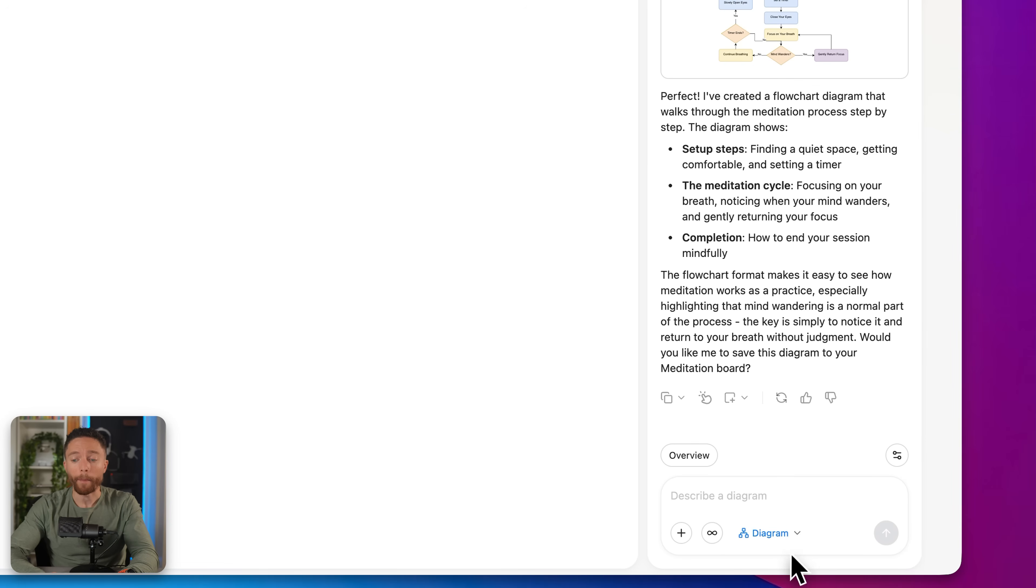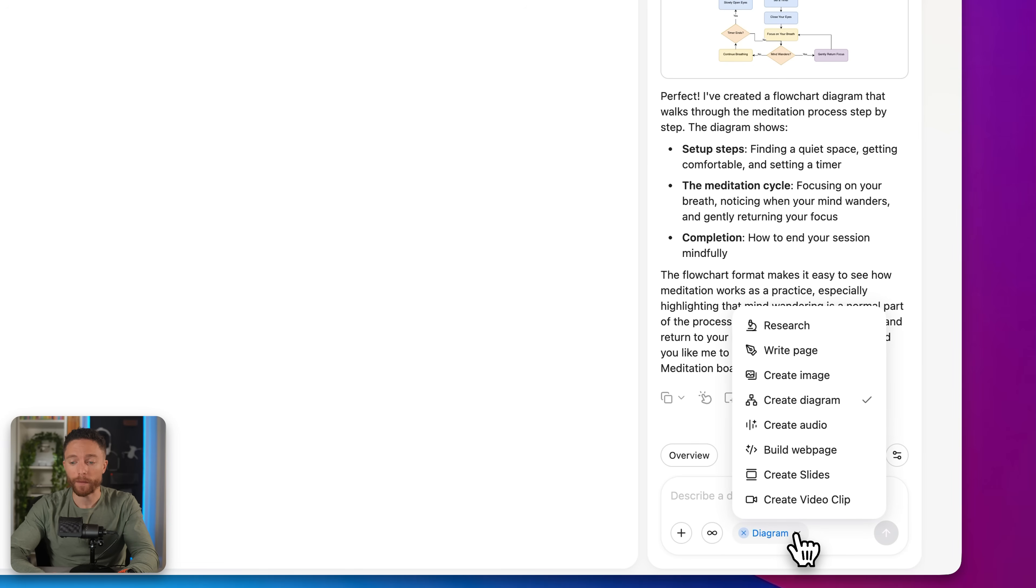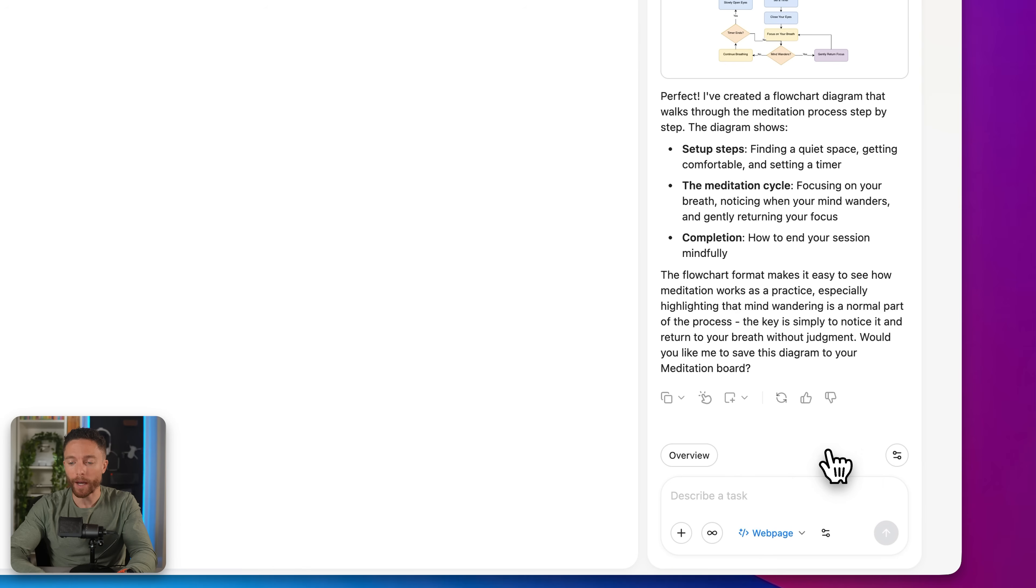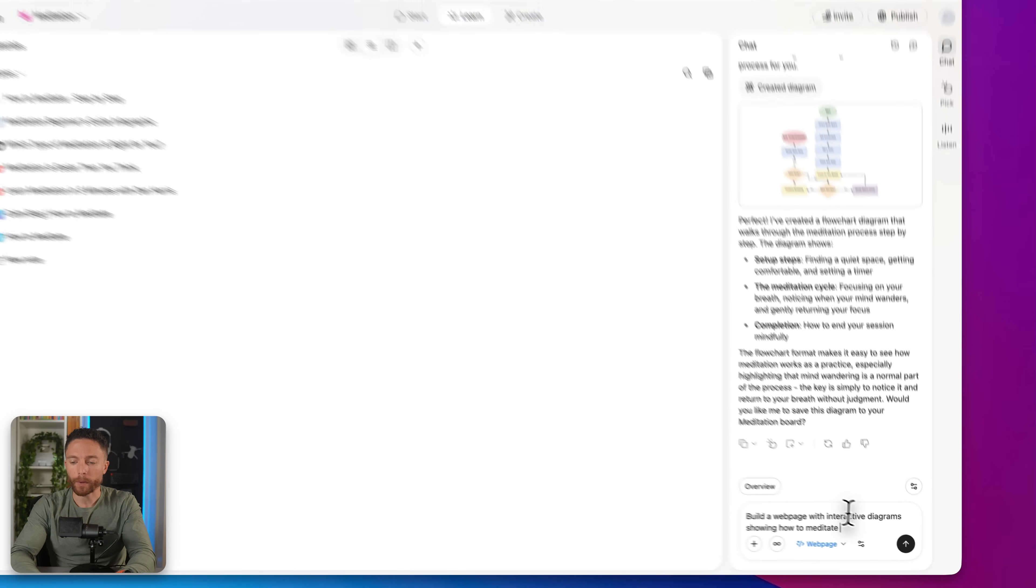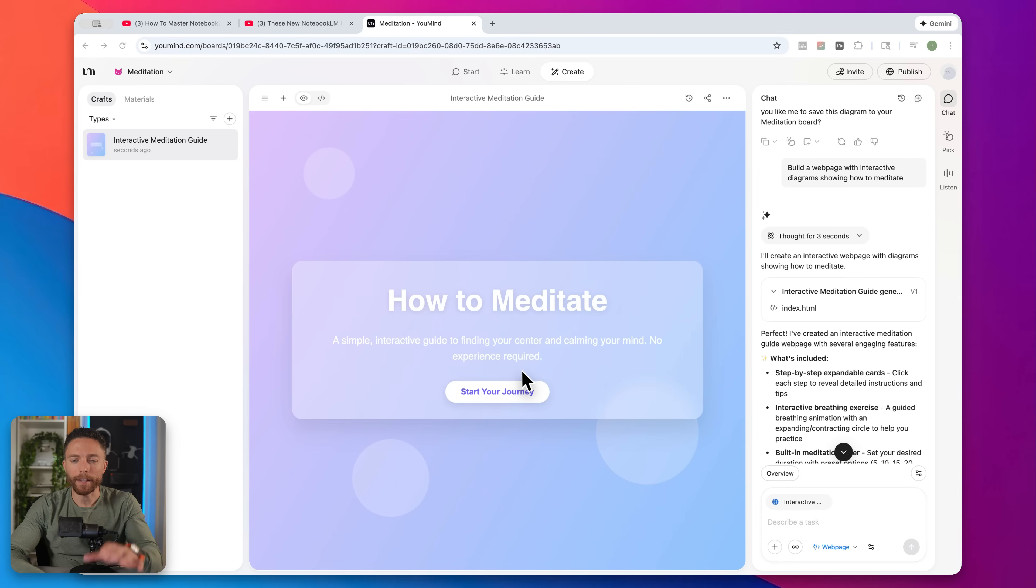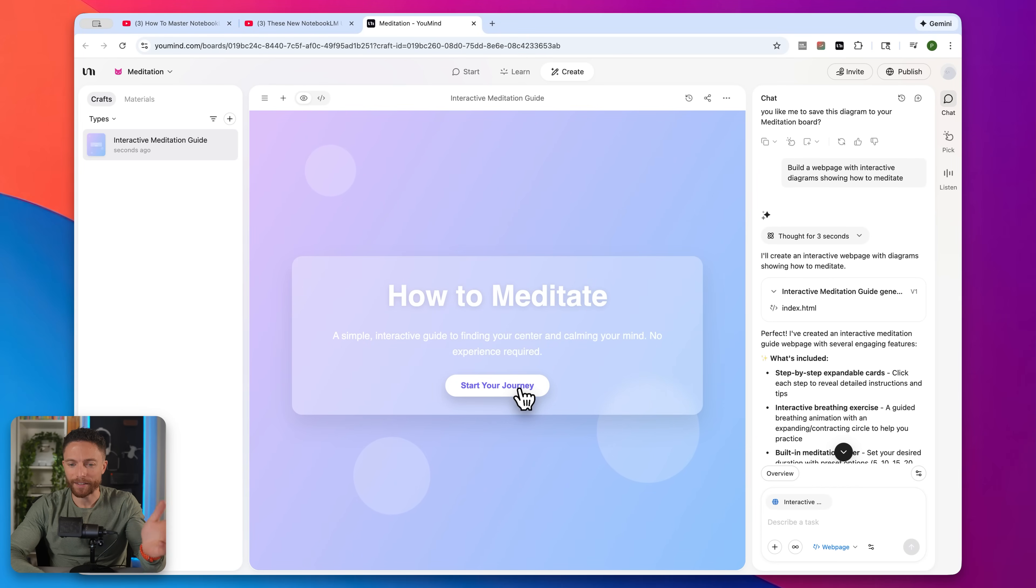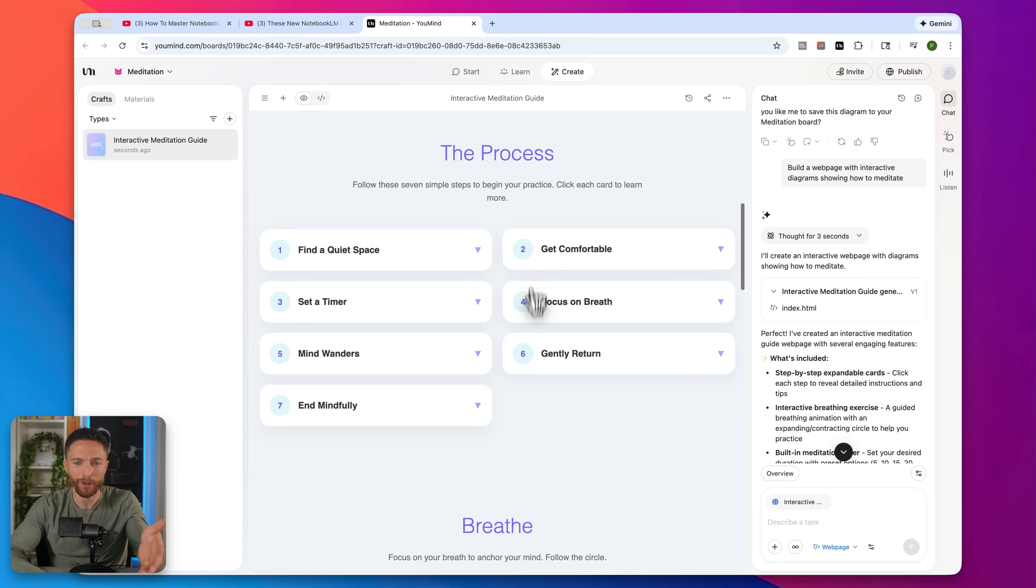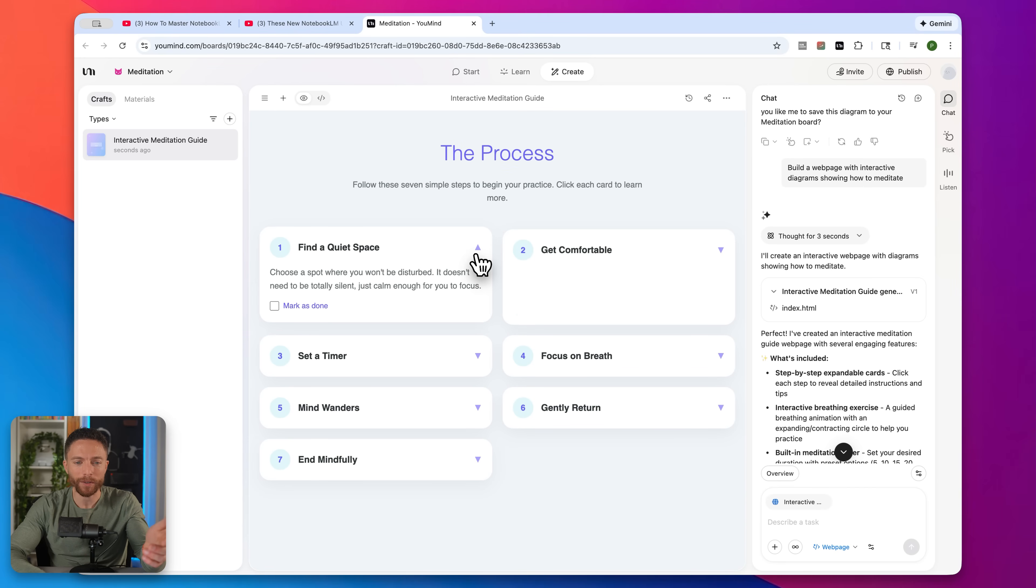But my favorite feature here by far is build a web page. This thing is really cool. Let me show you how it works. I'll click on build a web page. And again, I'll just type in build a web page showing how to meditate. And then it will make something like this. This is our new web page. Go ahead and click here where it says start your journey. Here's the process. It tells you step by step exactly what to do.